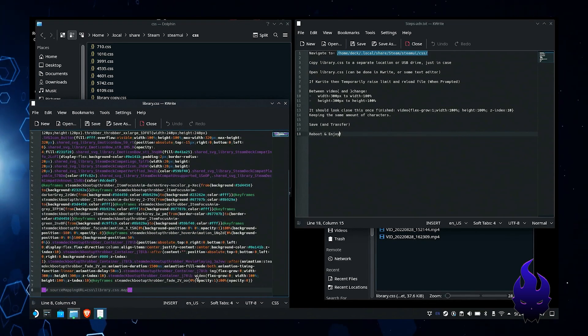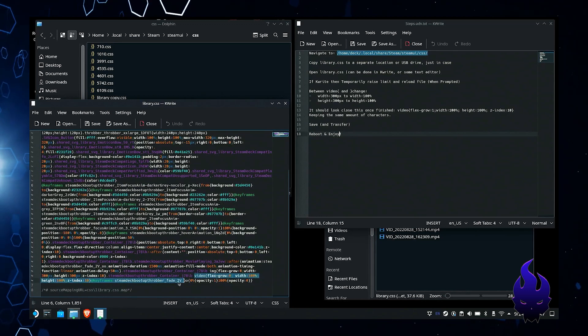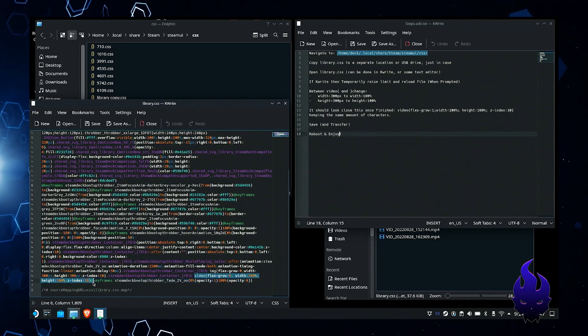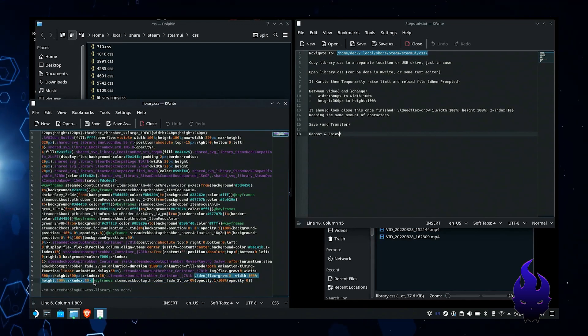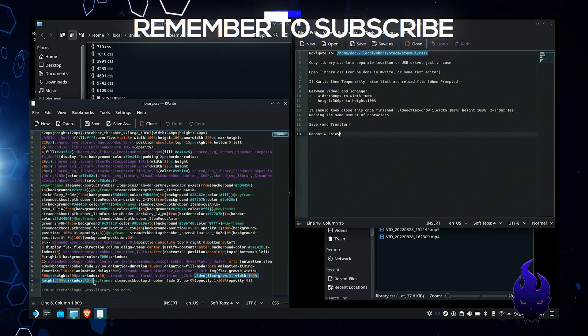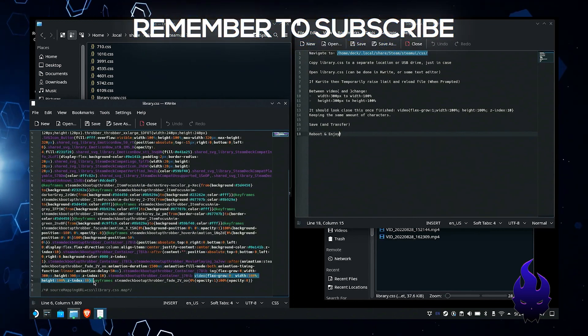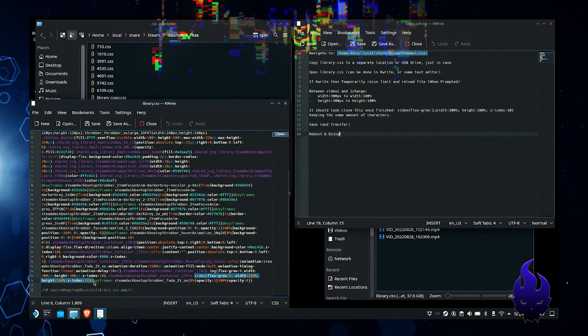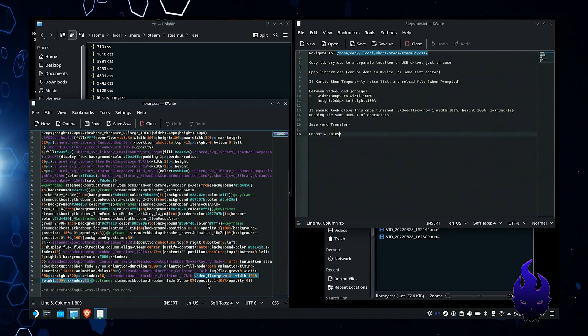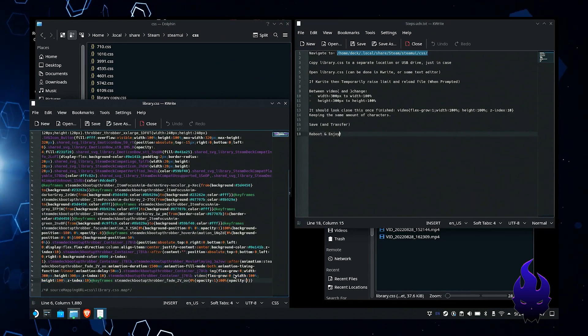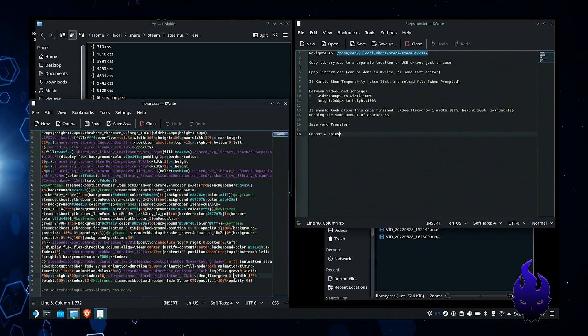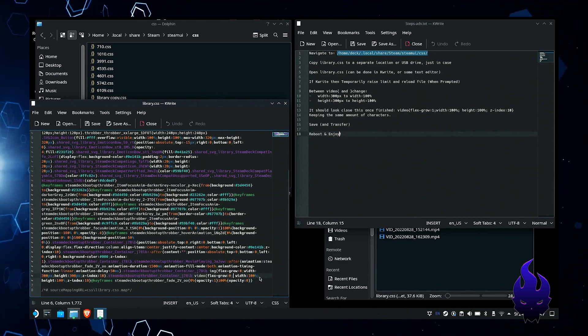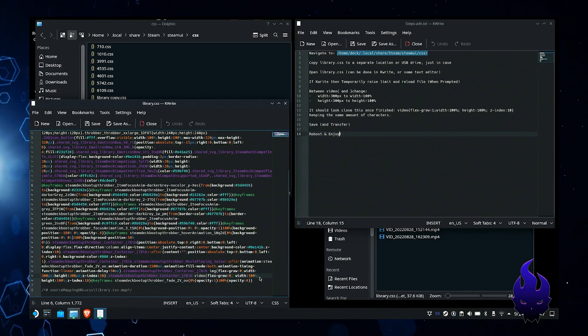Once you do that, you're going to go down to pretty much the very bottom of the file and look for this section right here that says width. Originally it's going to say width 300 pixels and height 300. You're going to change both of those to 100%. You're going to add a little space in here.